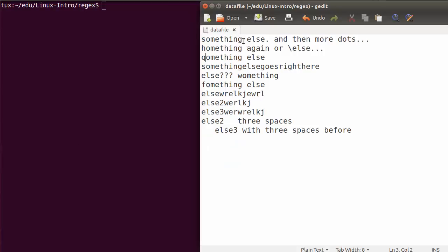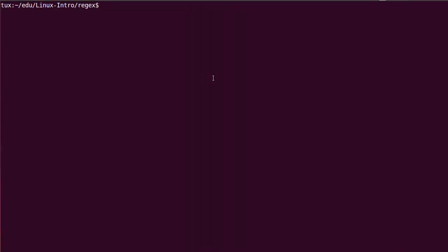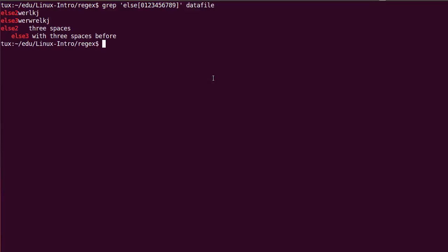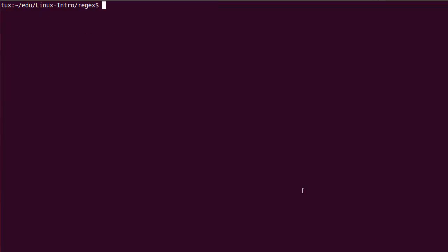So this is our data file, this is our terminal. If I want to match the word else followed by a digit, I can actually use this notation. Let's start with the long notation here. So I'm specifying that I want to match else followed by one character. And that character can be either 0, 1, 2, 3, 4, 5, 6, 7, 8 or 9. So that's the first way to get this done.